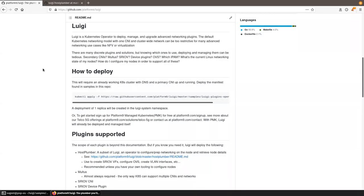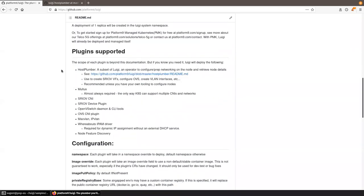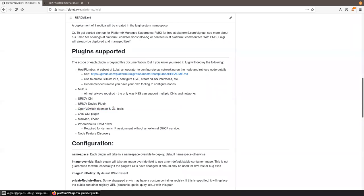Let me get into what Luigi is and what plugins it supports. First is Multus — always required if you want to add multiple CNIs. It also supports SRIOV and the device plugin, OpenVSwitch — installing the actual switch daemon along with CLI tools and the OVS CNI plugin — and an IPAM driver called Whereabouts. It also supports Node Feature Discovery.